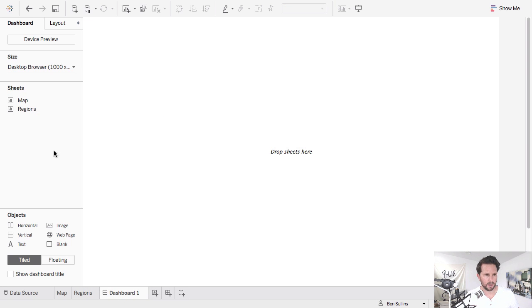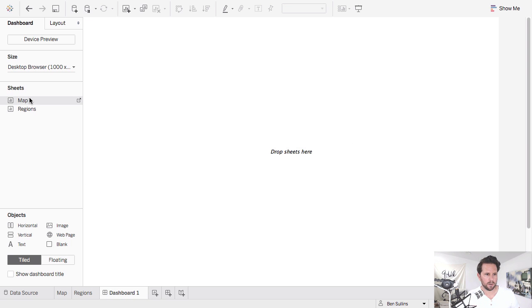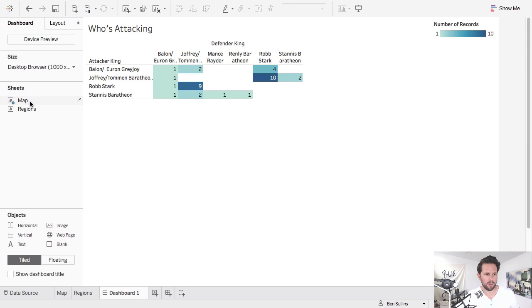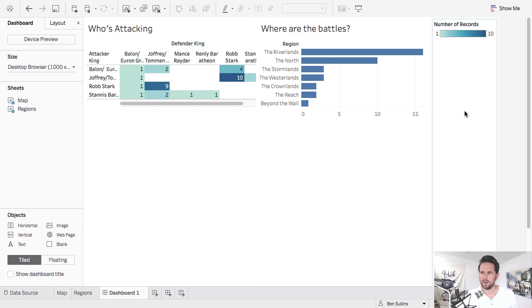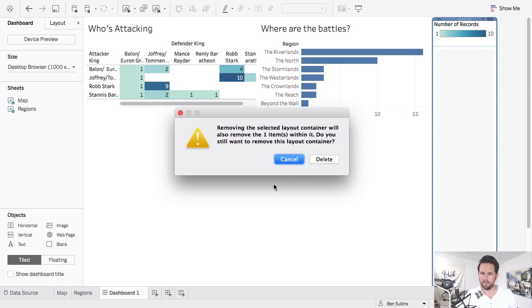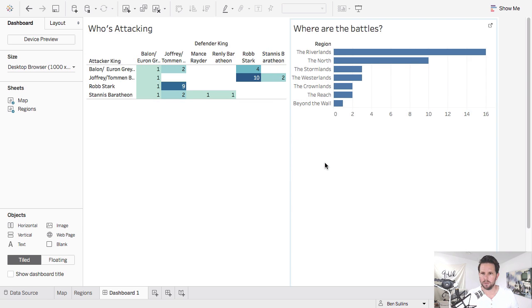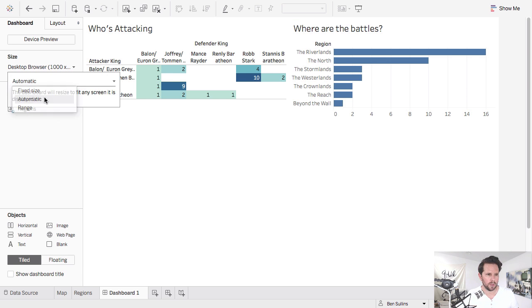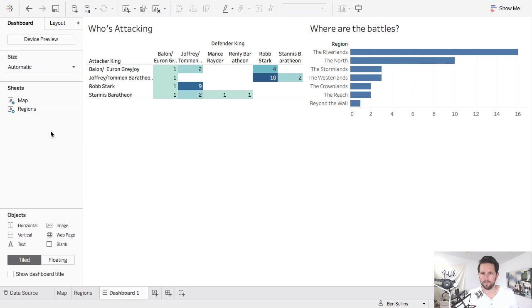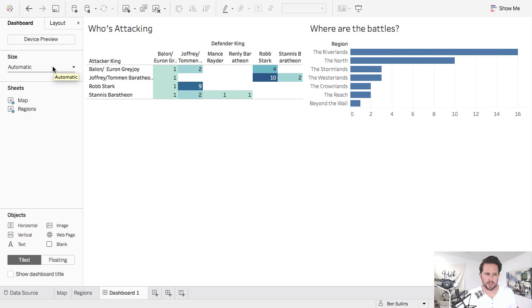Go to my dashboard, throw my map on, throw my regions on. Good to go. So I have the basics of my actual dashboard. So I'm going to set to automatic sizing just for now since I'm on a smaller resolution here. So I've got these two pieces.